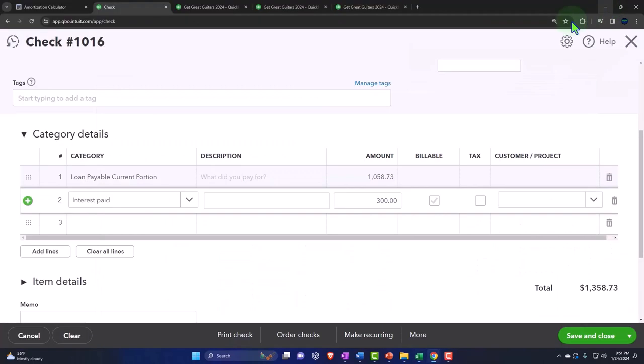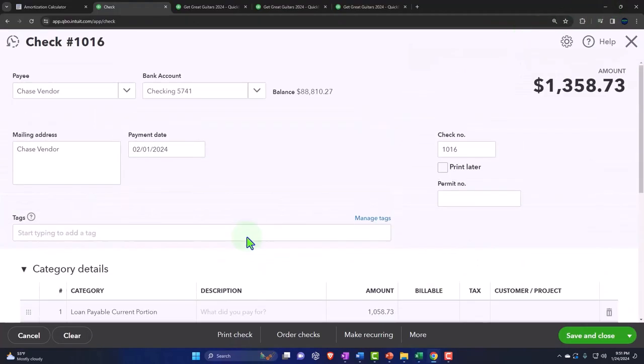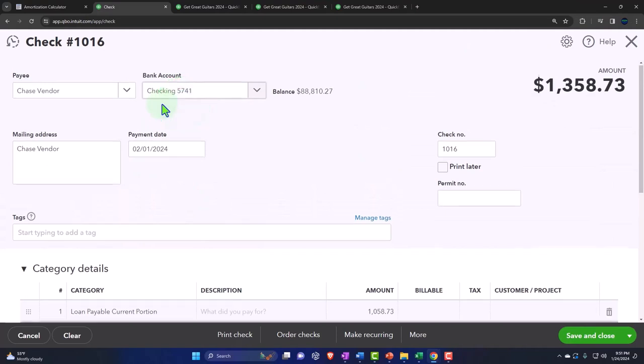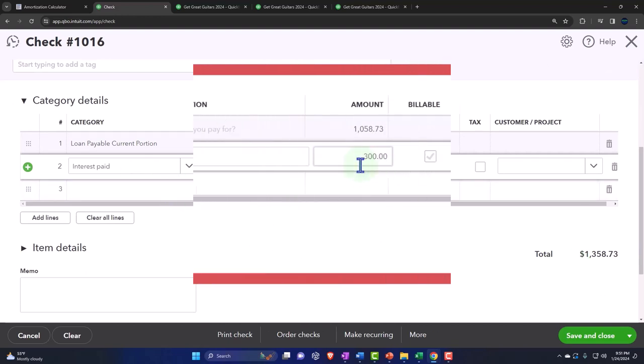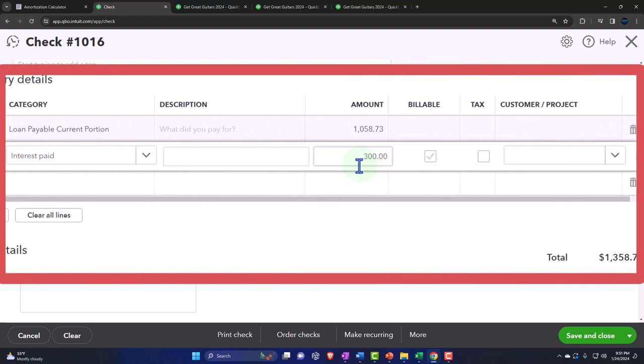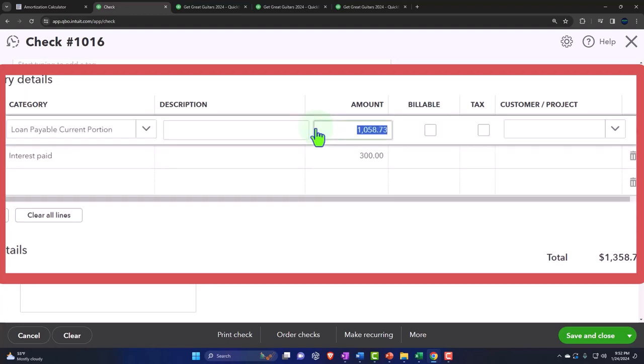What's this transaction going to do? It's a check, it's going to decrease the checking account by the full amount $1,358.73. But the other side goes to two accounts, one of them being interest $300, because that's similar to paying rent on an office building. We're paying the rent on the use of the loan balance, and the rest is actually giving back part of the principal. That's the idea.